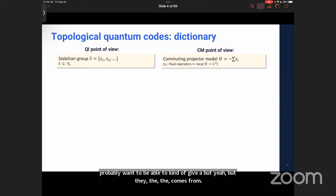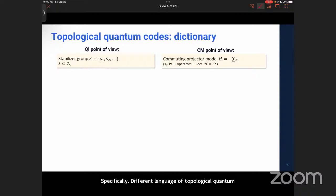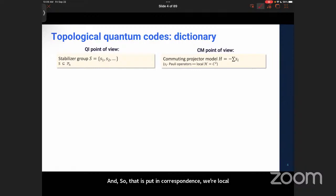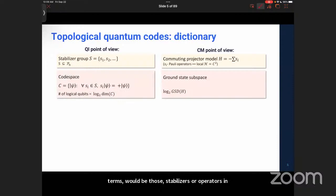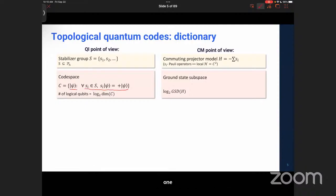Before starting, I would like to translate between several different languages of talking about things — specifically the different language of topological quantum codes and the more condensed matter language. Topological quantum codes are usually stabilizer codes, meaning that we specify a stabilizer group that is a subgroup of the Pauli group on n qubits. This is put in correspondence with the Hamiltonian where local terms are stabilizers or operators in the stabilizer group.